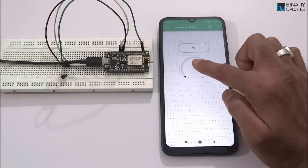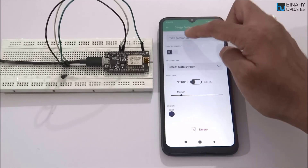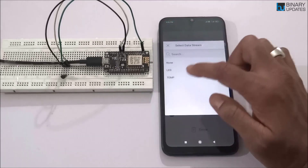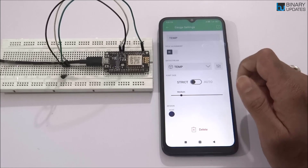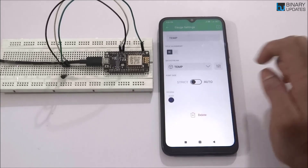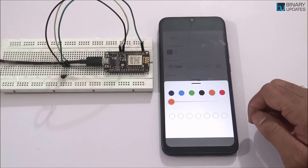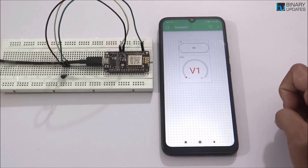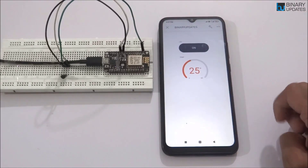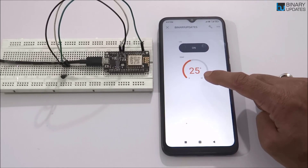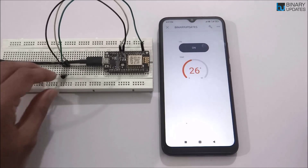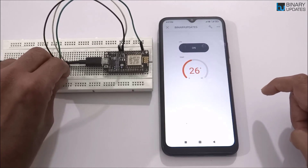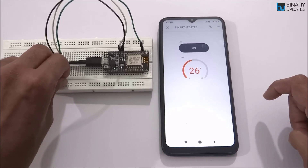Click on the gauge widget to open its settings. In the title field, enter 'Temp'. Set the data stream to 'temp', which is the V1 virtual pin. Select auto for the range and choose orange as the color. Click somewhere on the screen and go back. You'll see the orange color appear, and the temperature reads 25 degrees Celsius. If I rub the sensor, the temperature increases — it goes to 26, then 31 as I keep rubbing the flat surface of the sensor.